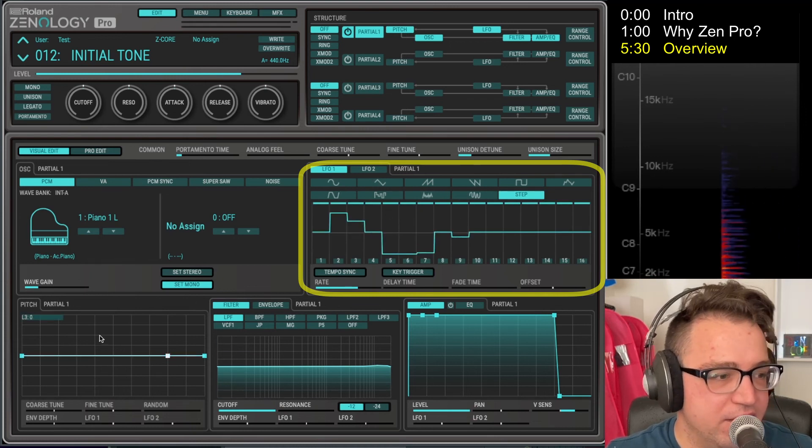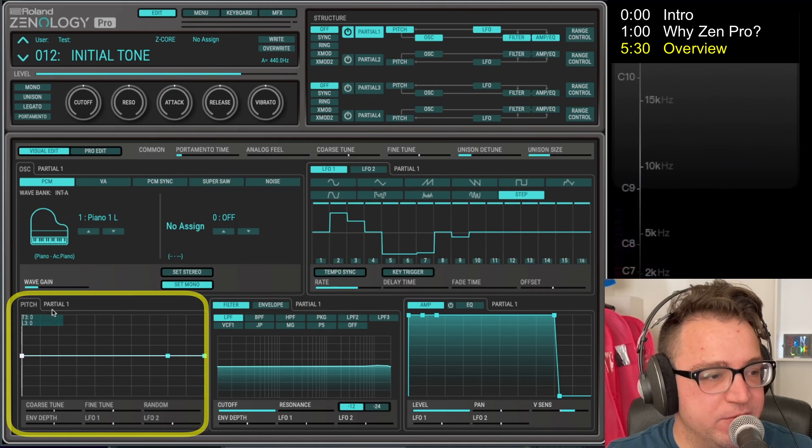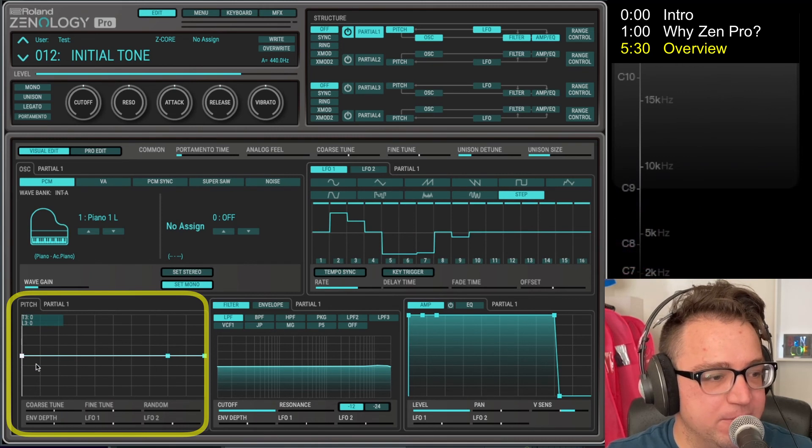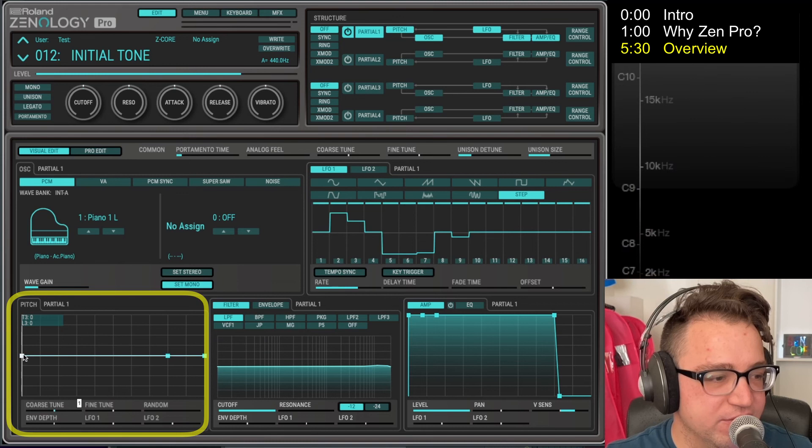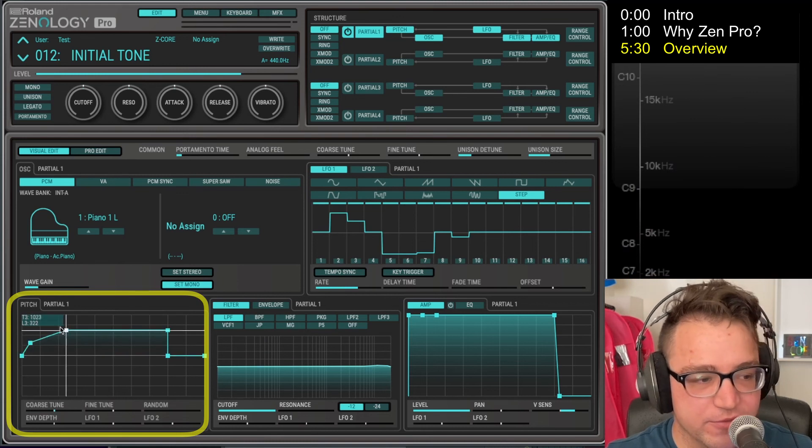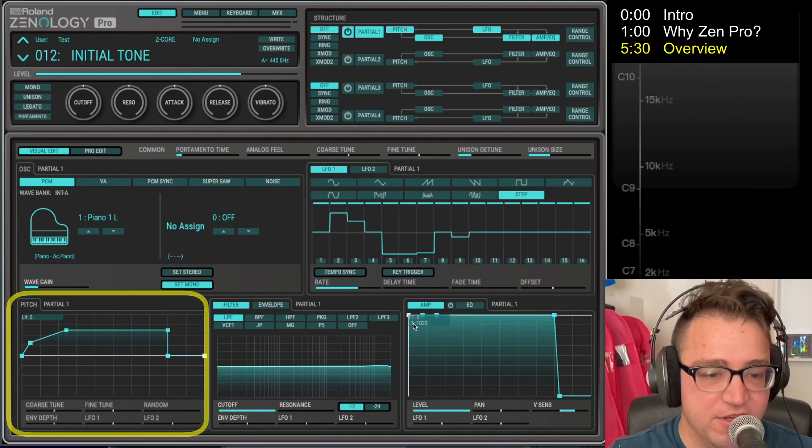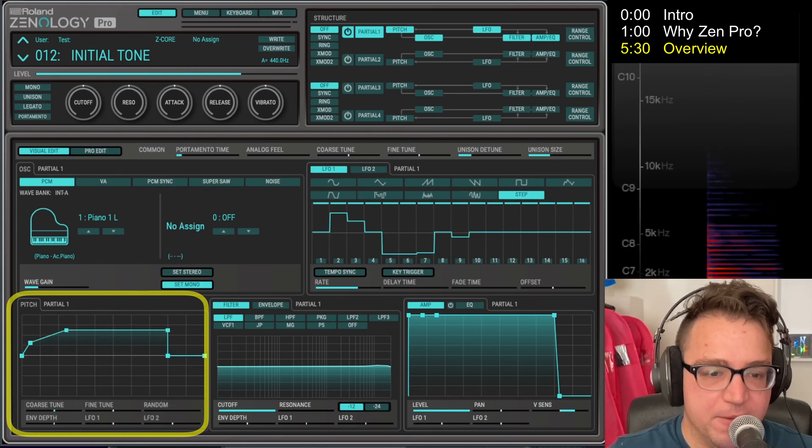Down here we've got the pitch section, so we can control the pitch here of the individual partials. But this also is like a complicated envelope which we'll talk about in a future video.